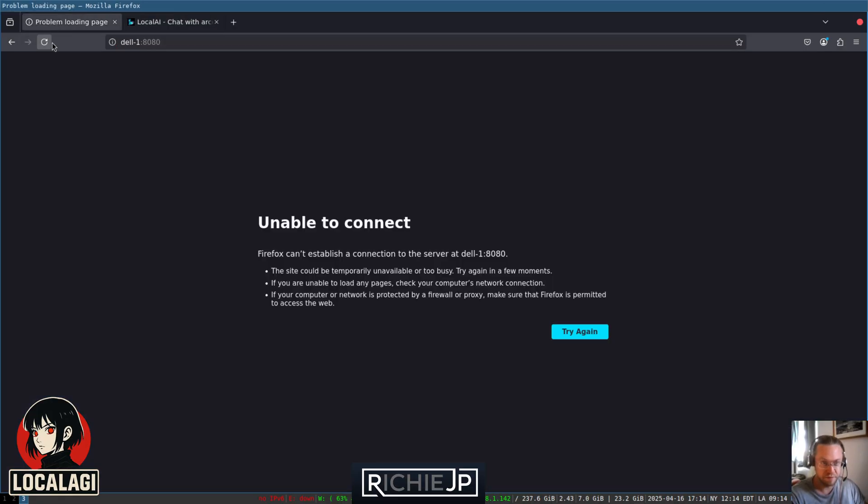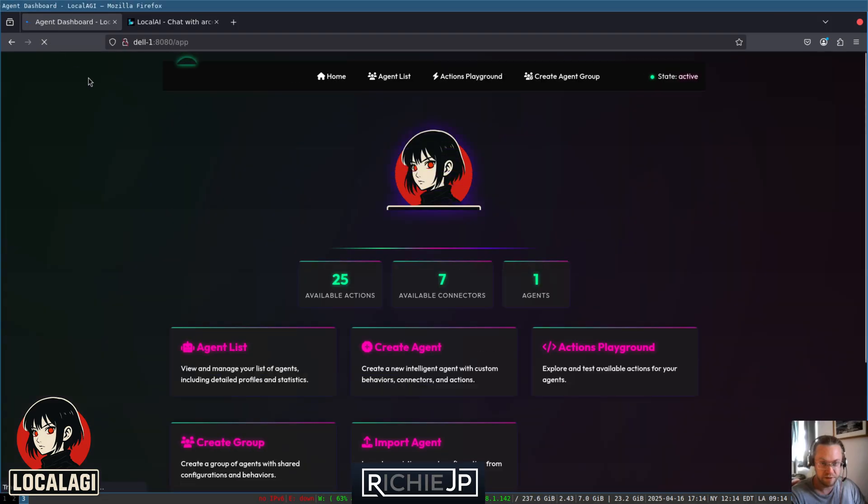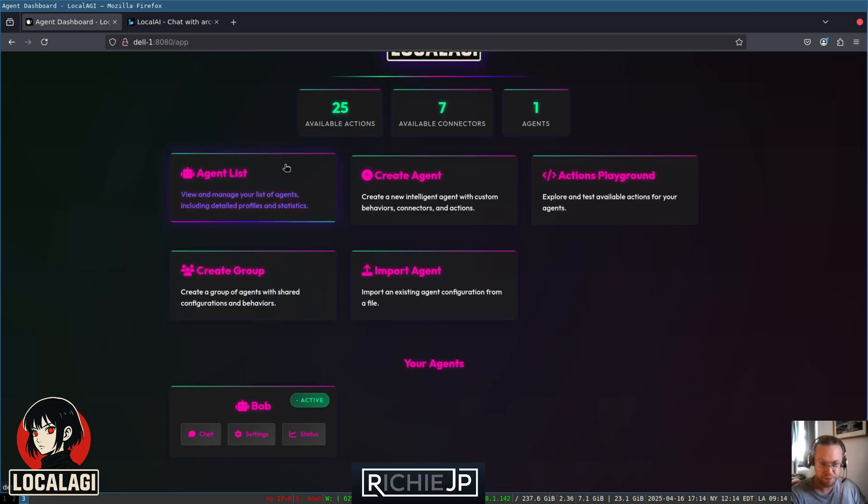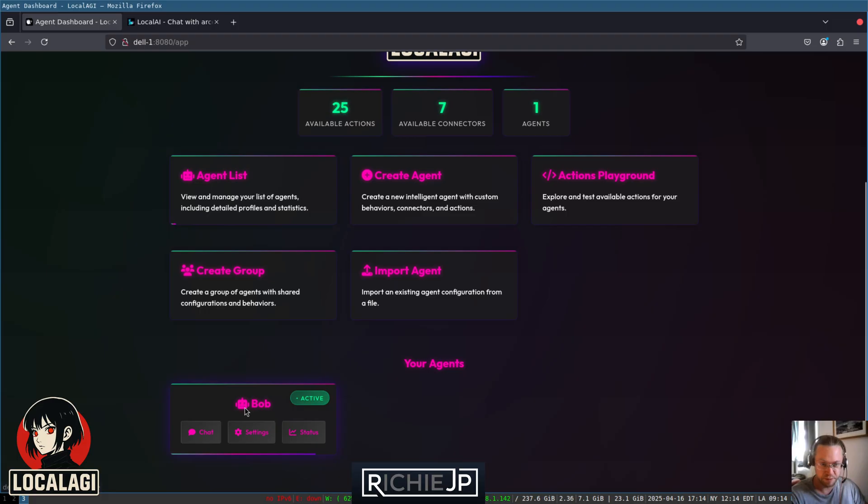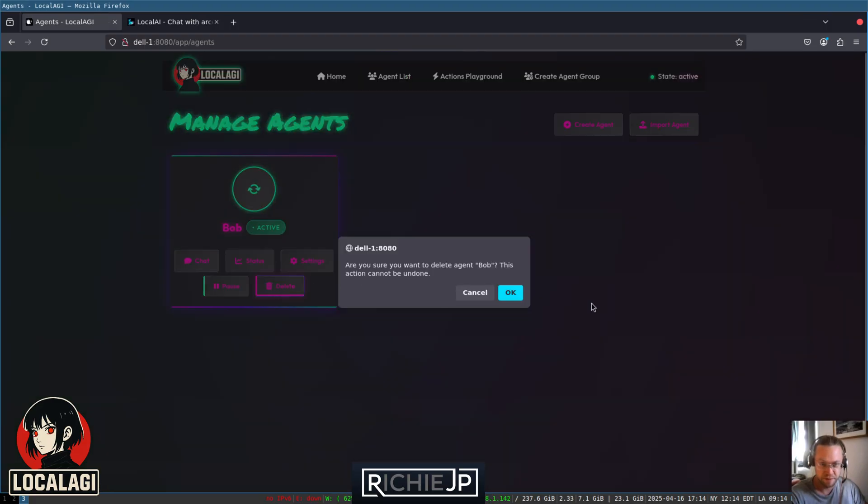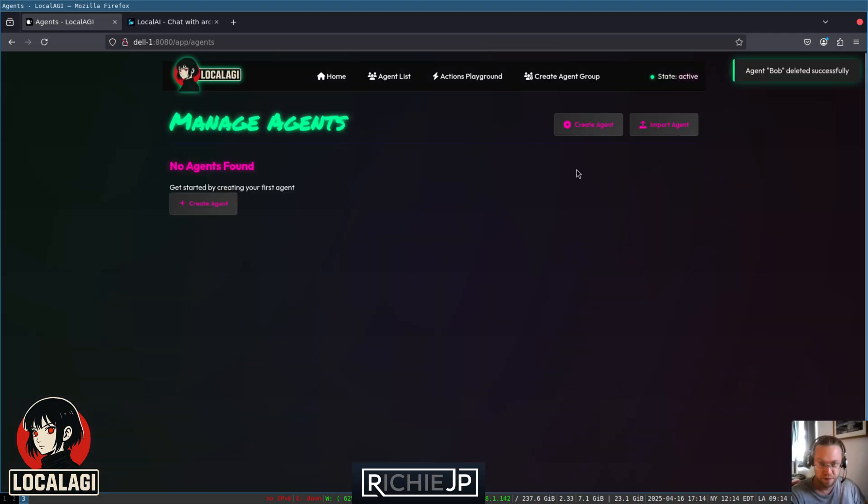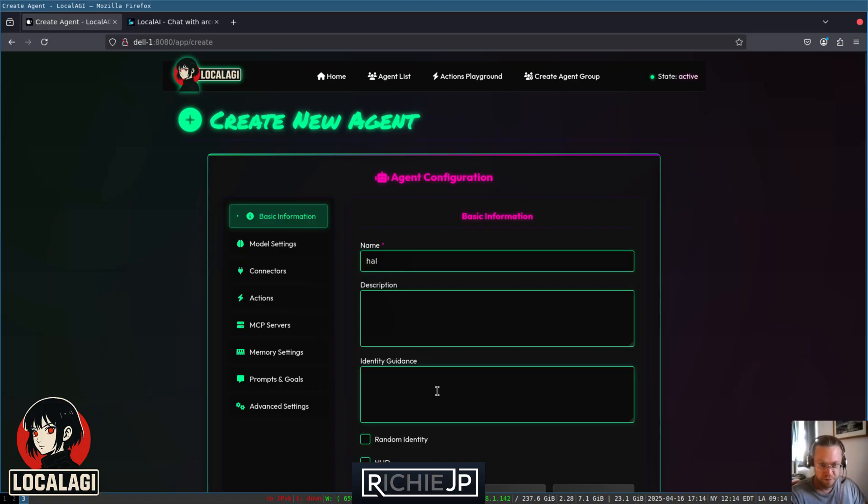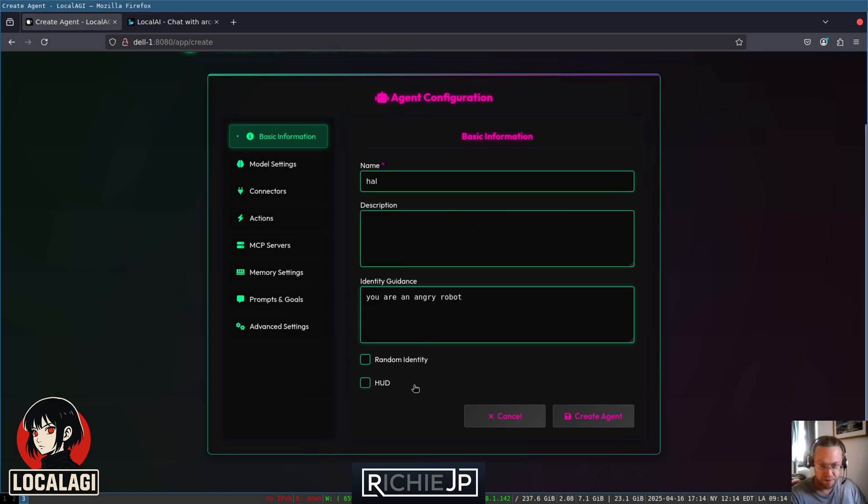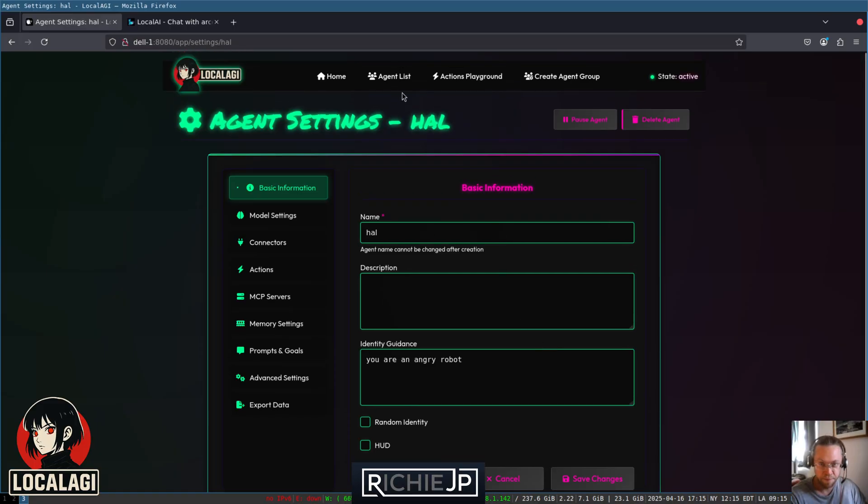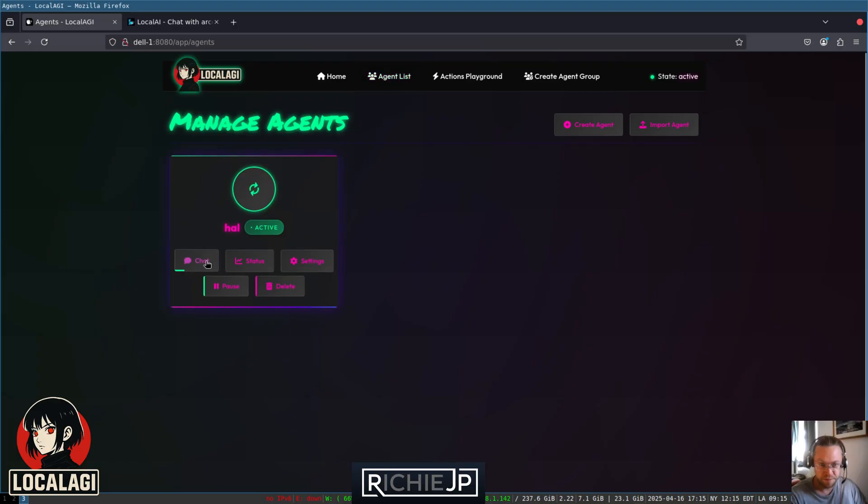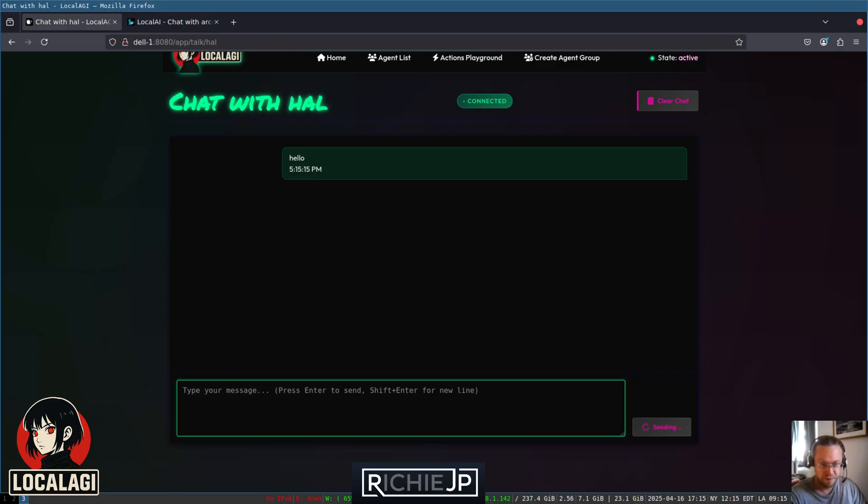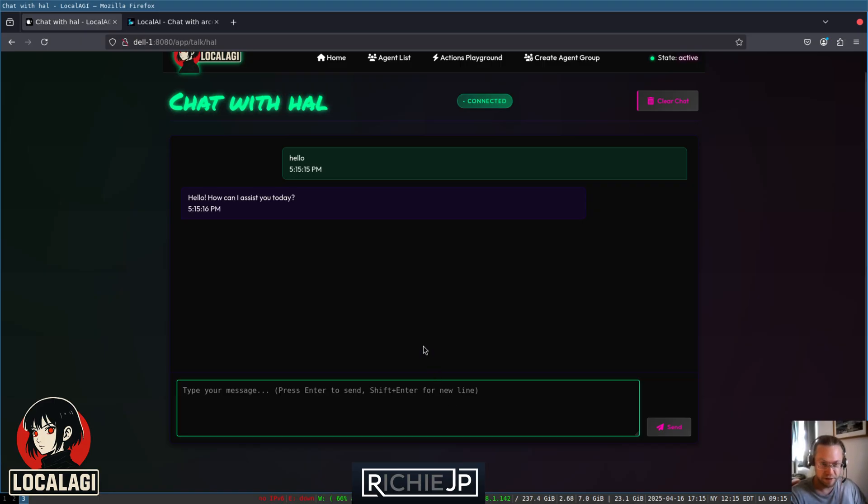Let's see if LocalAGI has started. Yes, here it is. So this is the LocalAGI dashboard. You can see we've already got one agent there. Let's go and delete that, actually. Delete that for now. And then let's create a new agent. So just call this Hal. Give it an identity. I won't get into many of the other settings right now. Let's just create that agent. So we've created that agent now. If we go back to the list, we can chat with this agent inside LocalAGI. Hello, how can I assist you today? Obviously it didn't get that it's supposed to be angry. But again, this is quite a limited model.